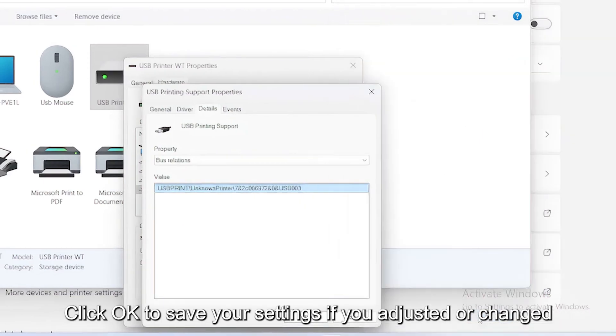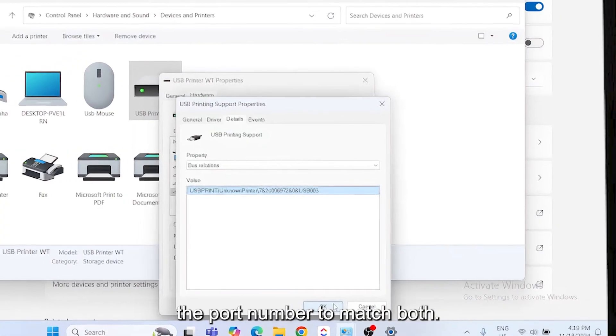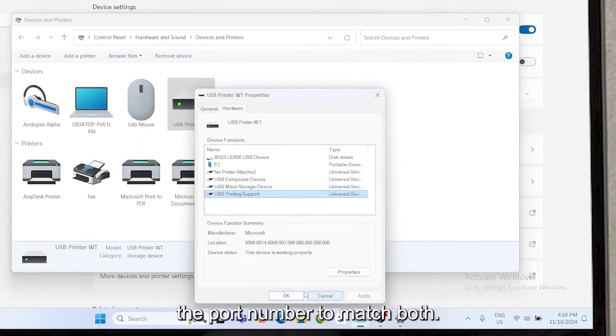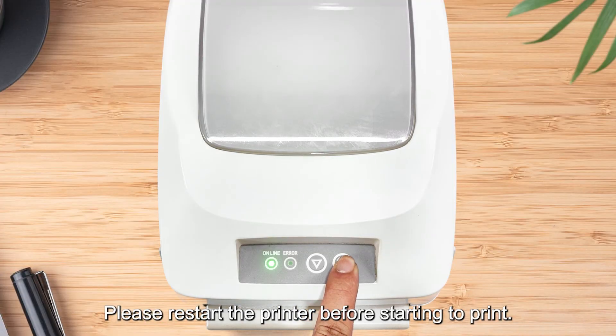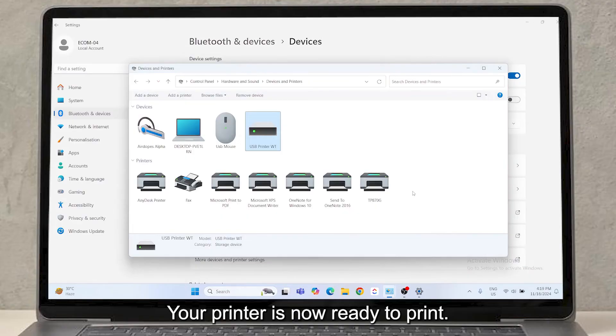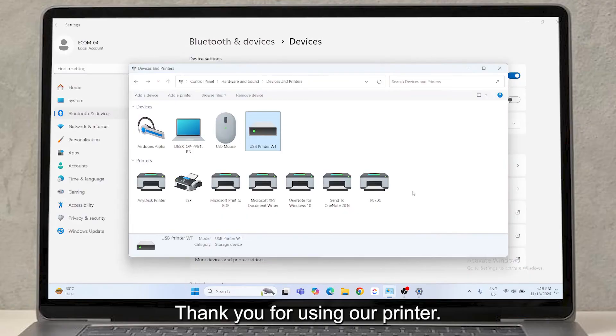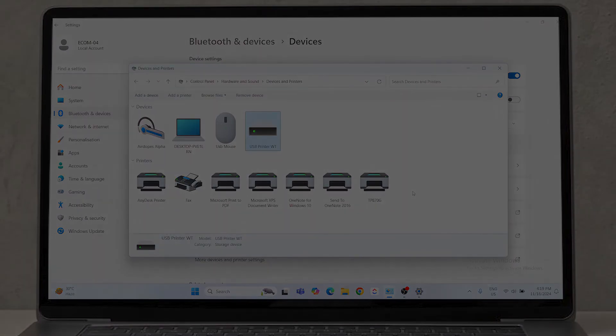If you adjusted or changed the port number to match both, please restart the printer before starting to print. Your printer is now ready to print. Thank you for using our printer.